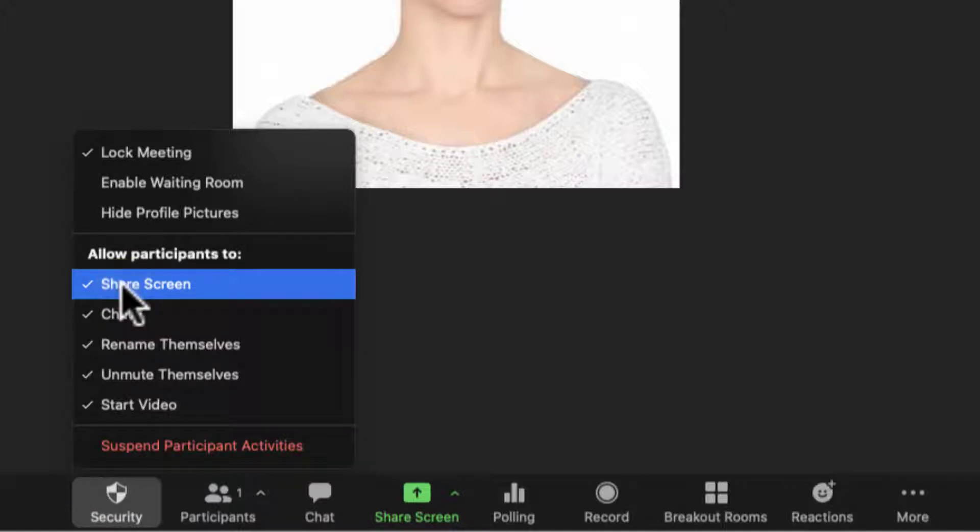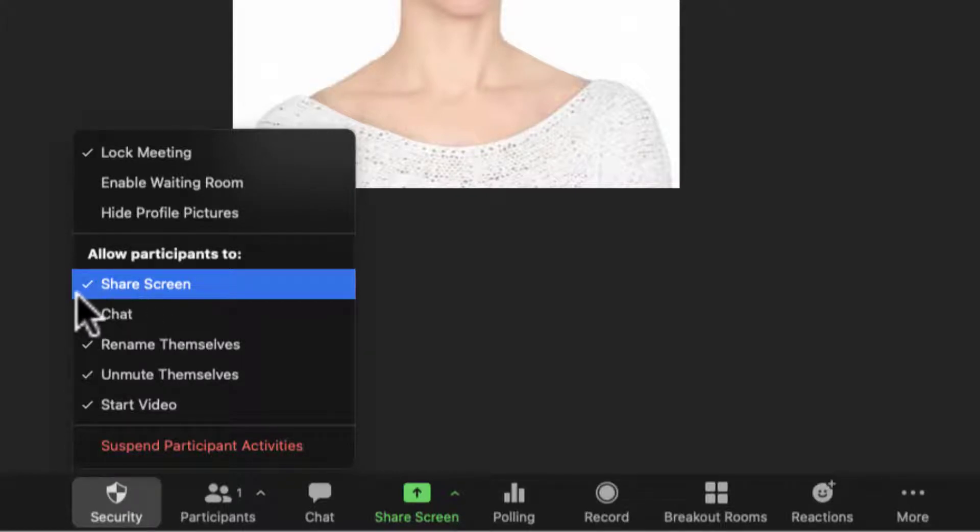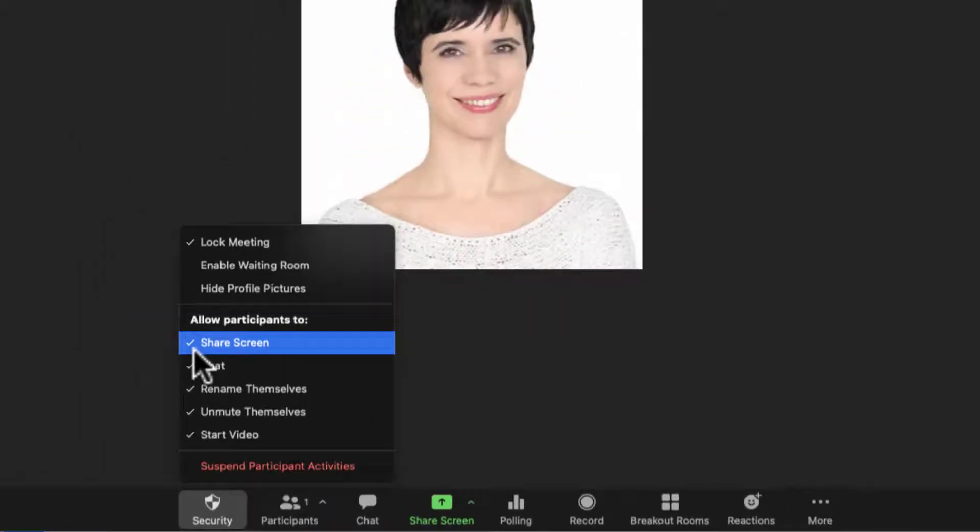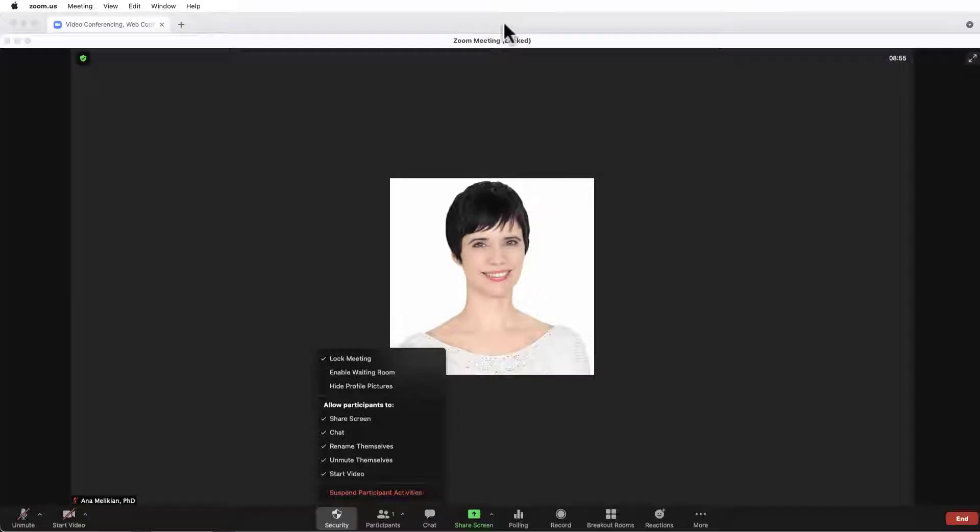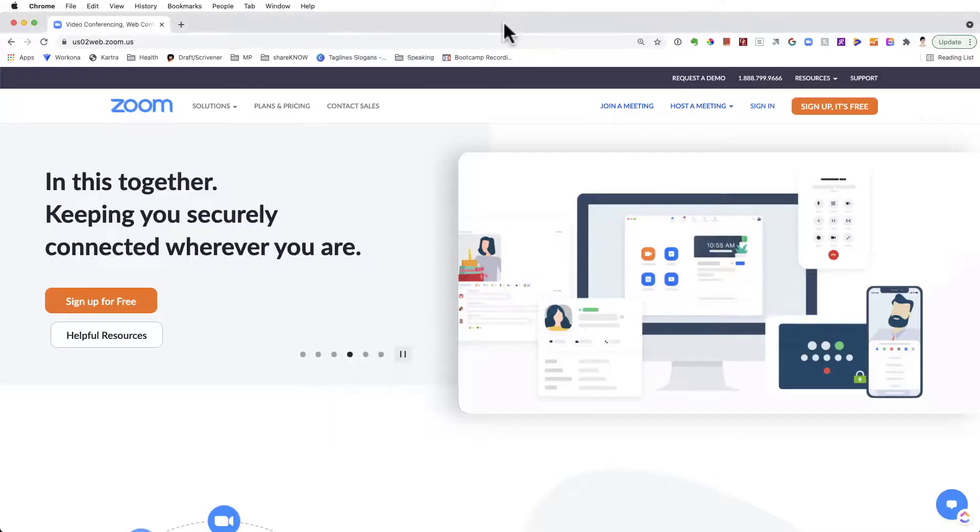But if this happens often, why not set this as a default to be checked, to allow participants to automatically share their screen? And how to do this is easy, if you know how.